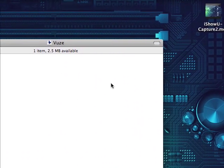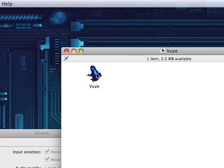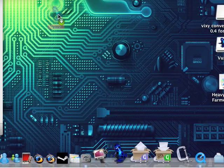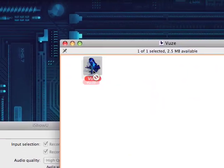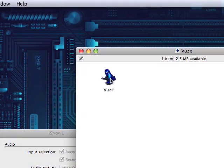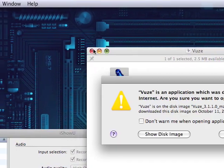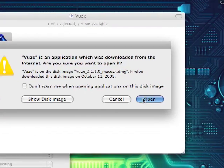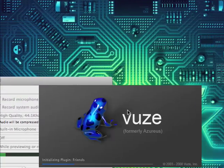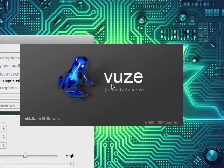And then when you're finished, you have your icon Vuze. You can drag it down here if you want. And you just double click it. You open it. And it's coming up.